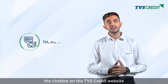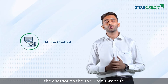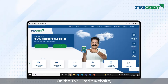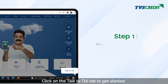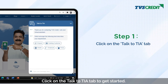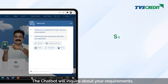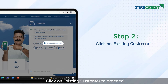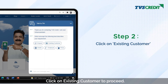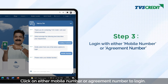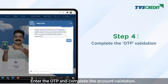Let's now see how you can apply for an NOC with the help of TIA, our chatbot, on the TVS Credit website. On the TVS Credit website, click on the 'Talk to TIA' tab to get started. The chatbot will inquire about your requirements — click on 'Existing Customer' to proceed. Click on either mobile number or agreement number to log in, enter the OTP, and complete the account validation.